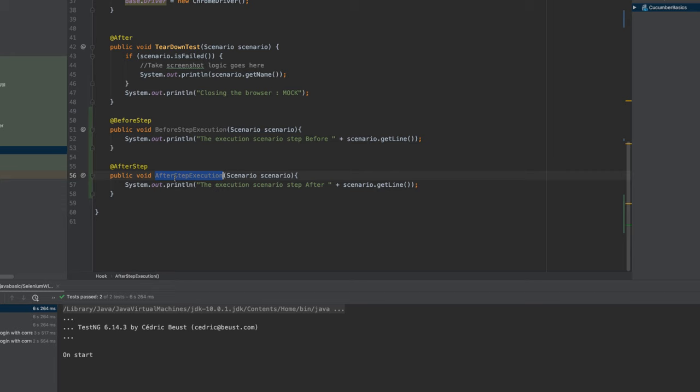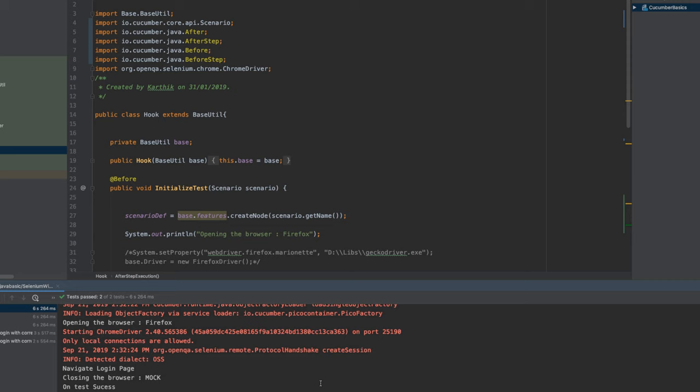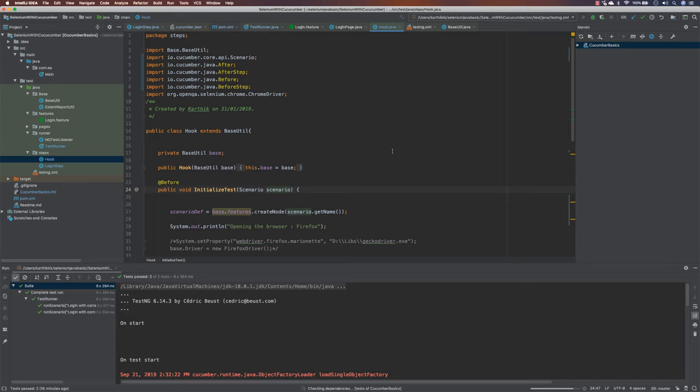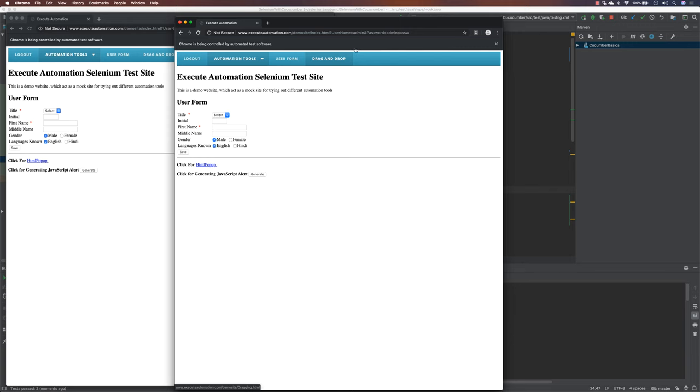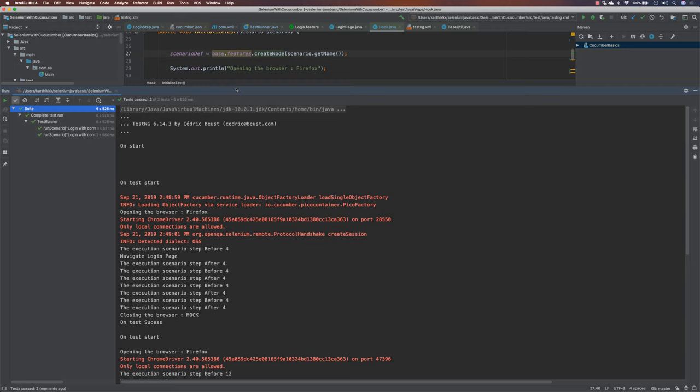I'm just going to save it right now. So these are the two new hooks that are going to be added in this particular place. And now if I try to execute this particular piece of code, let's try to execute that. You can see that the browser has been spawned and it is currently executing. So I'm just going to close this.